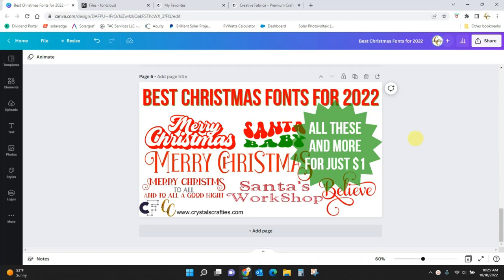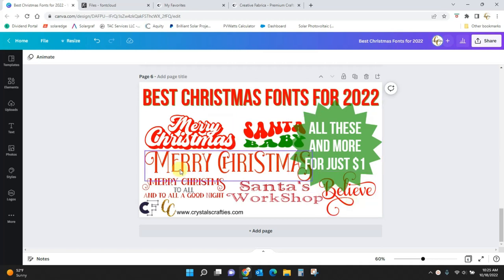So when you are looking at Christmas fonts, you've got some that are just classic, classic fonts, like this here, this really pretty script, or this here, this kind of just standard Christmas font.